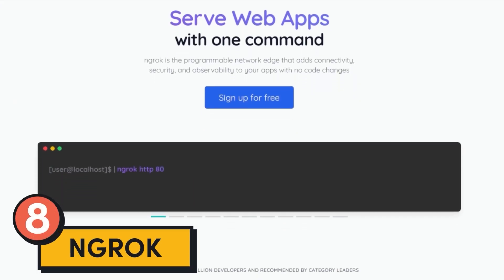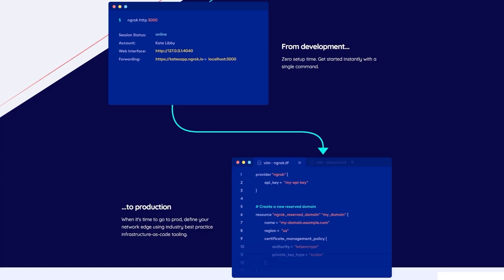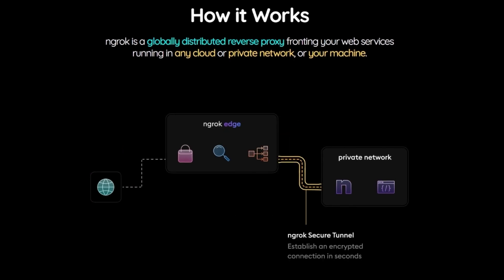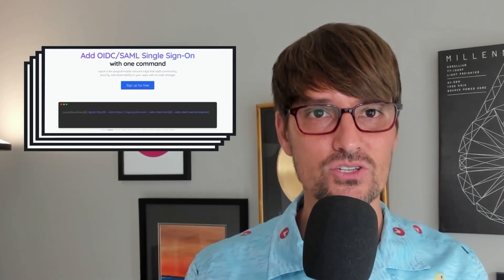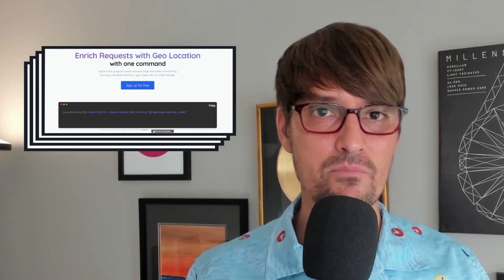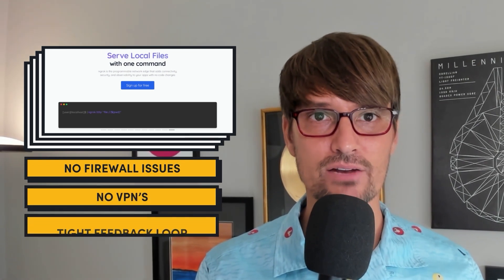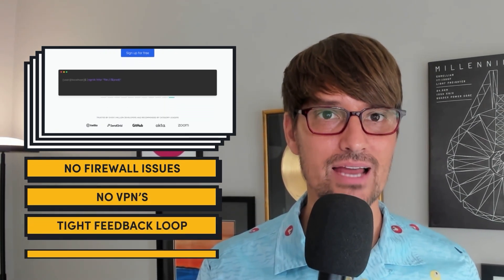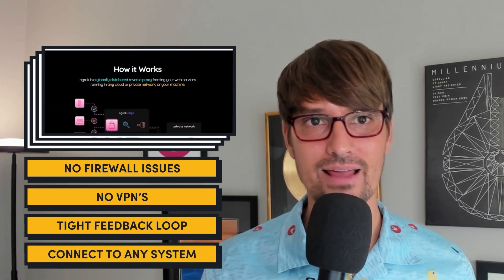Tool number eight is Ngrok. A founder who recommended it said they've been using Ngrok a ton recently for working with API callbacks and webhooks in their local environment, and they're using their paid products because it's so useful. They use the tunnels feature specifically. Ngrok lets you serve web apps with one command — you can get your localhost onto the internet with minimal headache, no firewall issues, no VPNs. You can introspect and replay requests for a tight feedback loop, and connect to any system regardless of network or location. When you're building APIs and webhooks on localhost, that's not on the internet, so Ngrok tunnels lets you get it on the internet in a safe and secure manner.